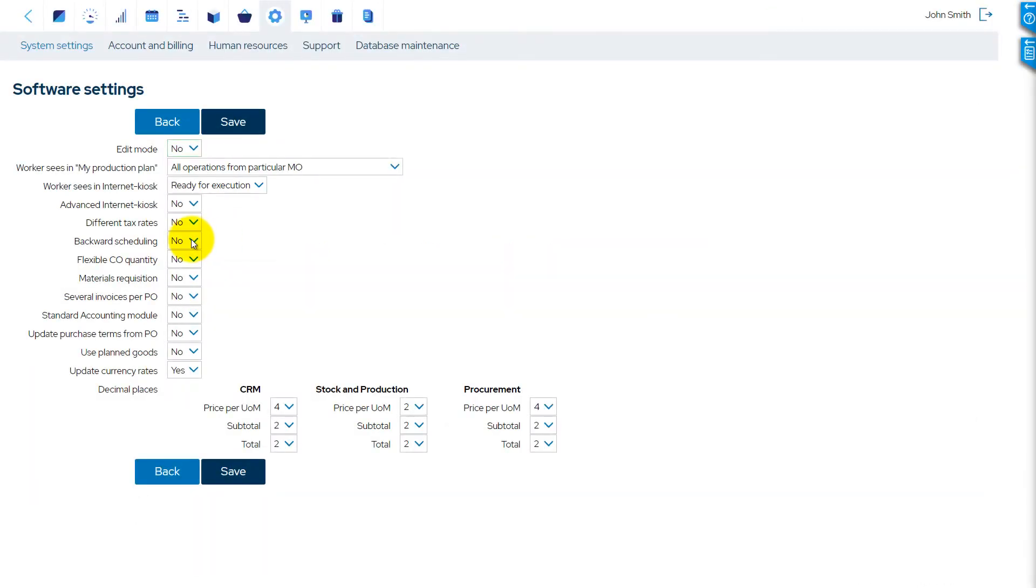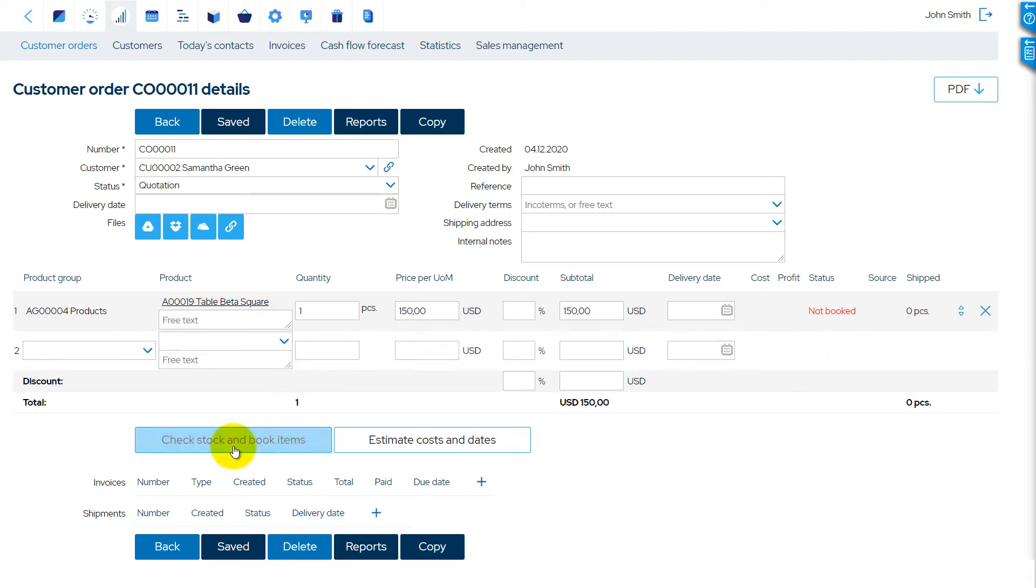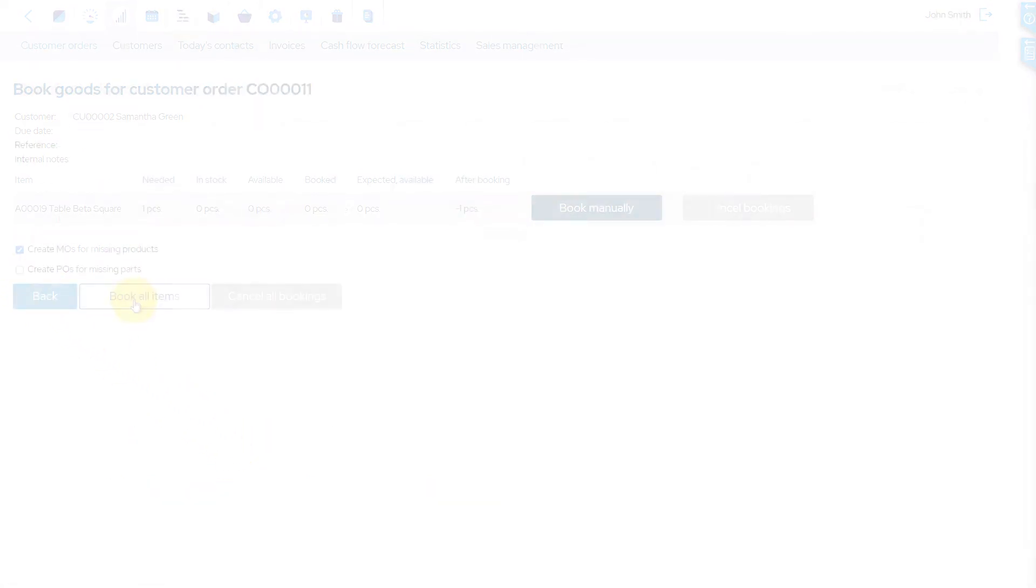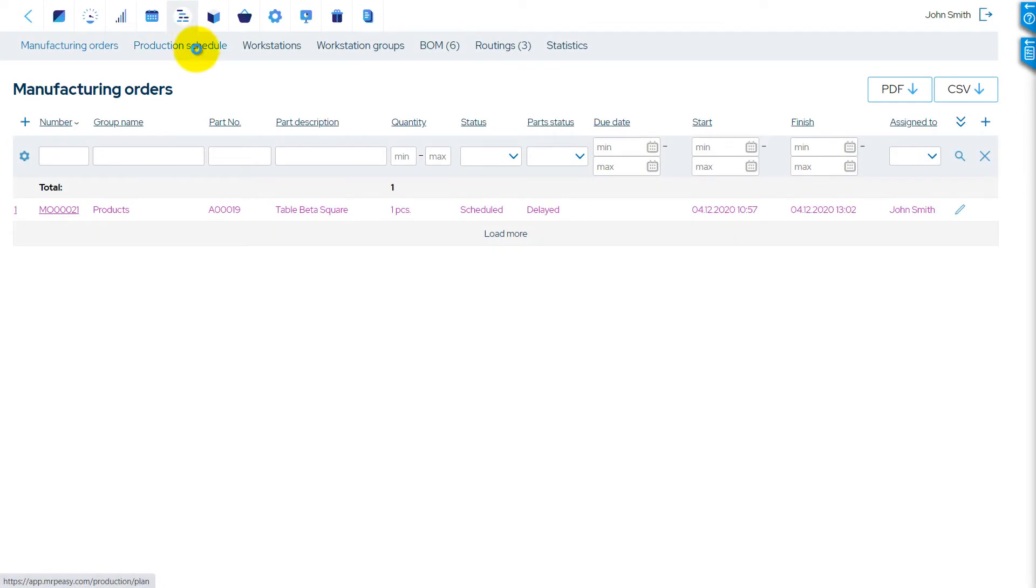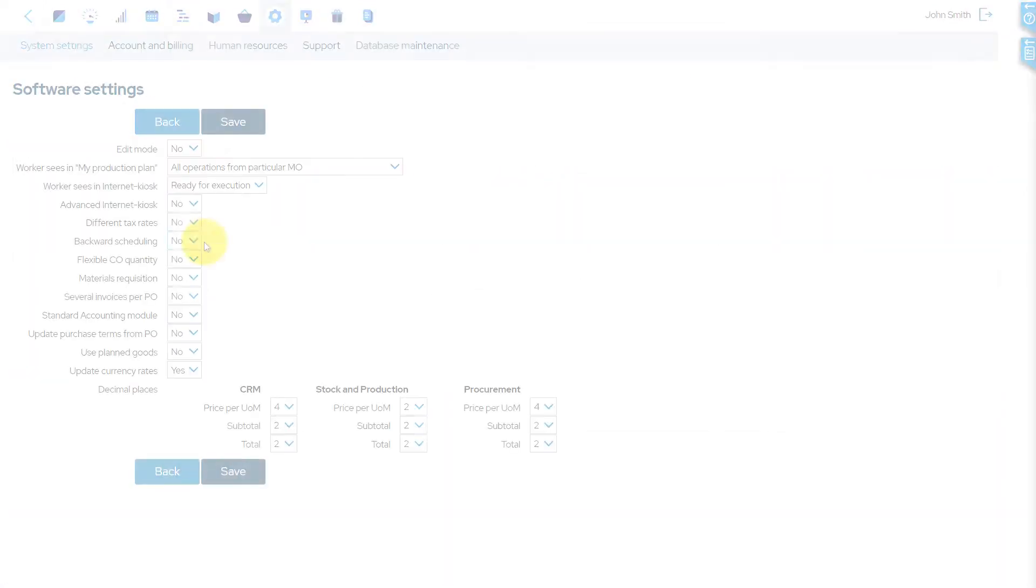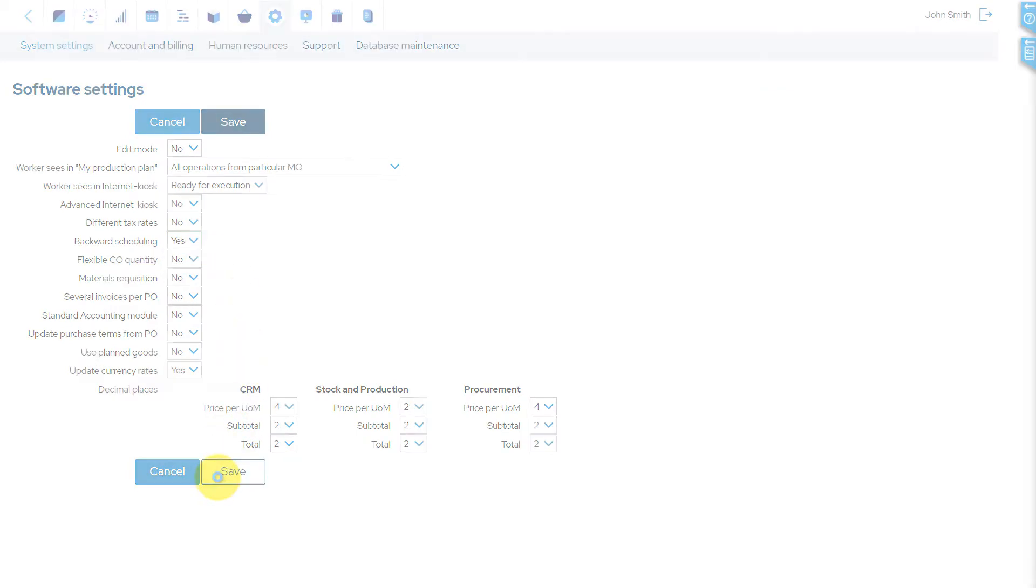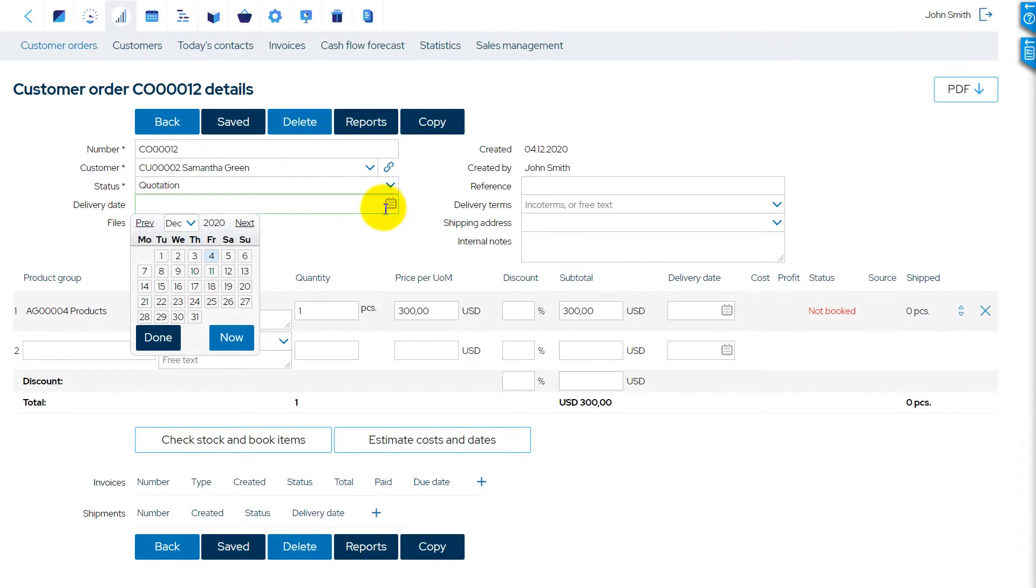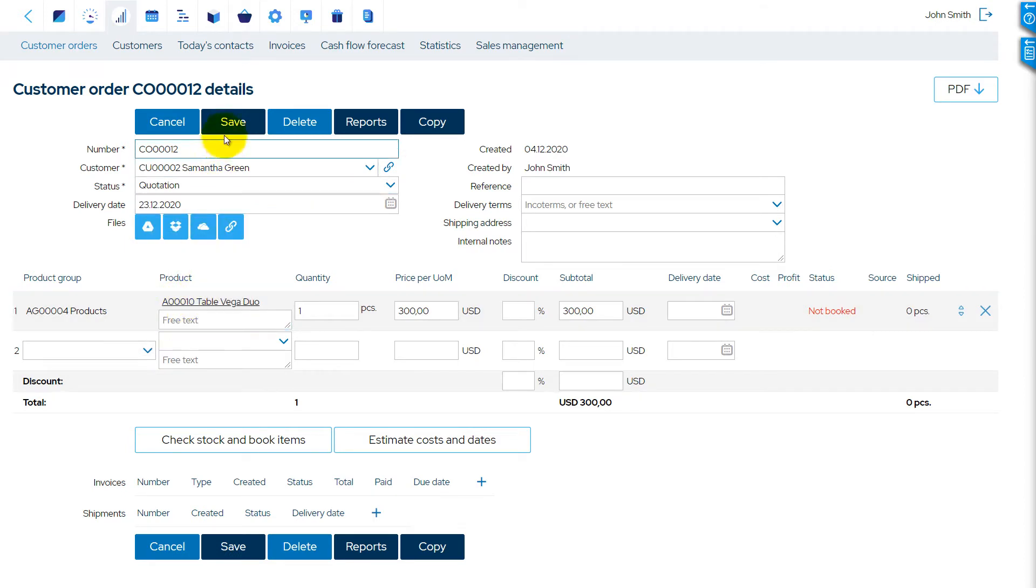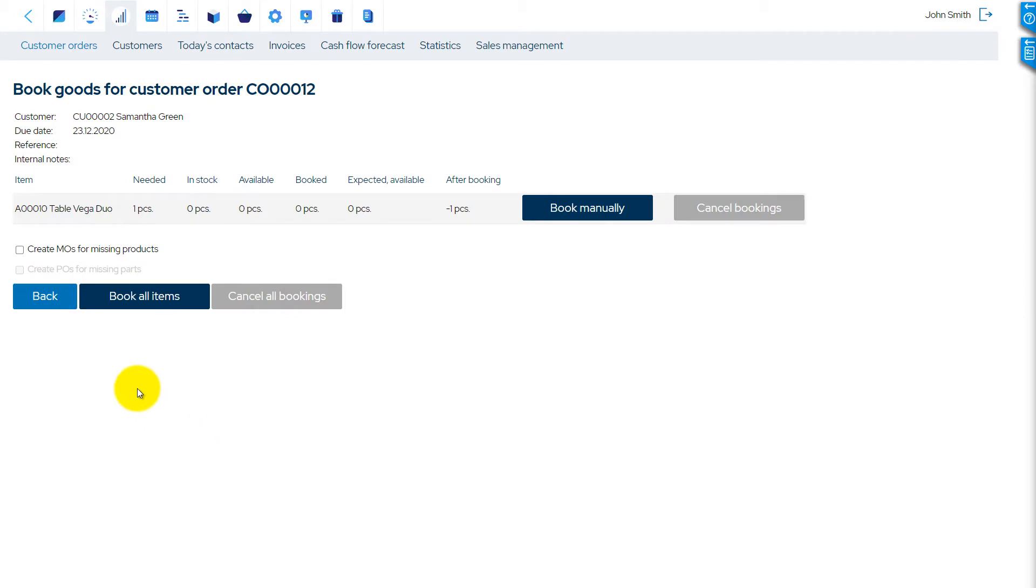When automatically creating manufacturing orders from a customer order, by default, the software schedules these to the first available time, which is called forward scheduling. Enabling the backward scheduling setting makes the software schedule the production backward from the delivery date for just-in-time delivery. In this sample, the customer wished to receive his order exactly before Christmas.